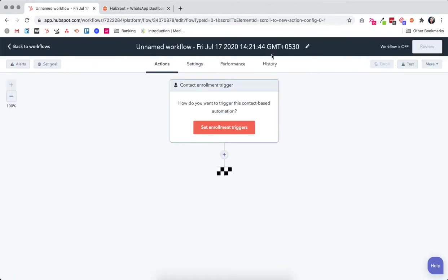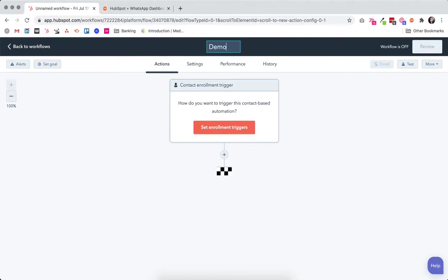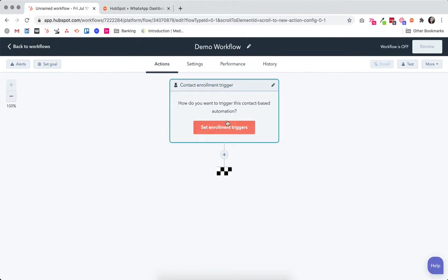Now here you can name your workflow as with any other workflow within HubSpot, and then you can start setting enrollment triggers for this particular workflow. We will set a WhatsApp message as an enrollment trigger for this workflow.